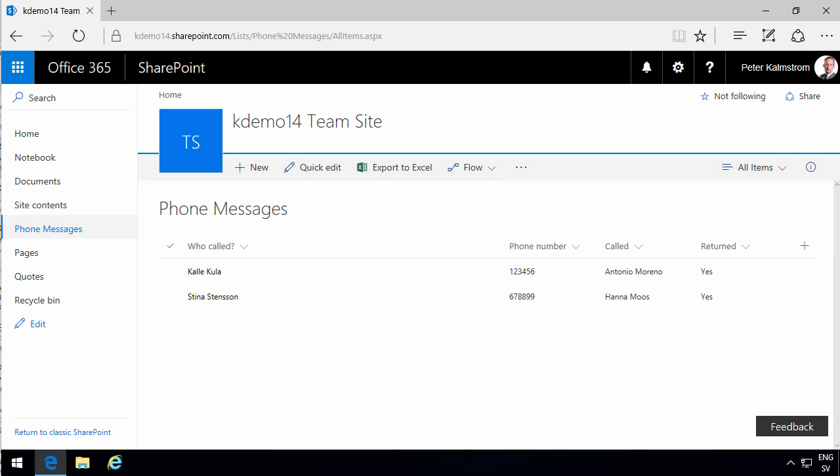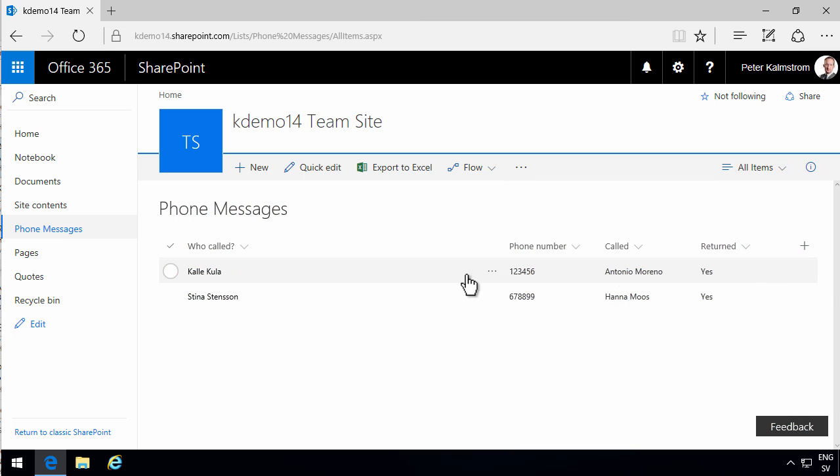Hi, I'm Peter Kalmstrom of Kalmstrom.com Business Solutions. In this demonstration I'll talk to you about hiding information that is not relevant to the current user. To do that, I'm going to use the phone messages application that I've built in previous demos.